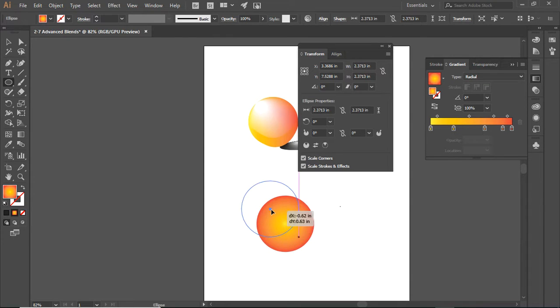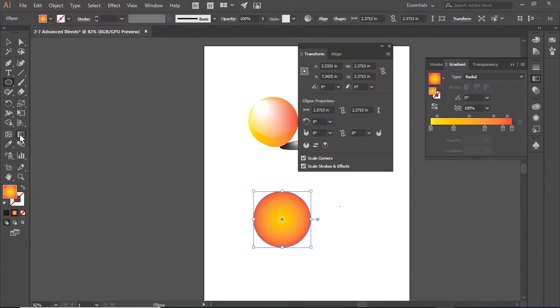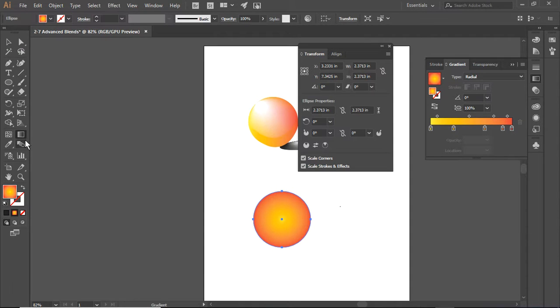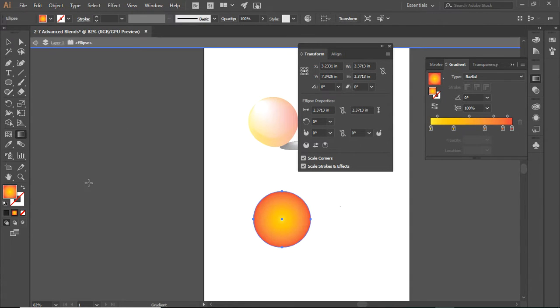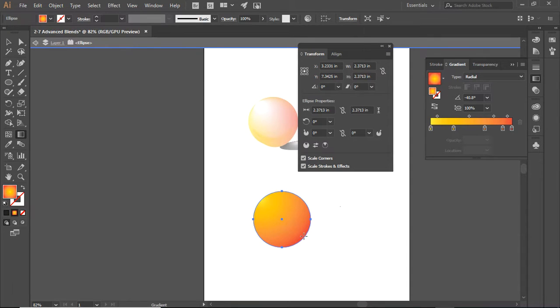You have also learned how to do this with the gradient tool. I'm selecting the gradient tool from the toolbox. There we go. I have now moved the gradient.